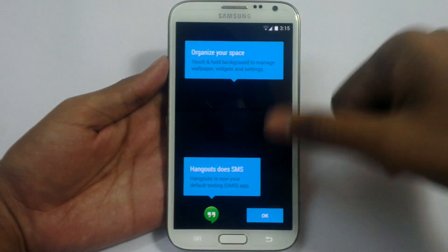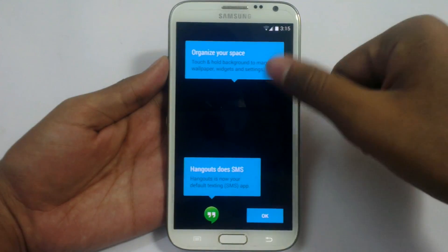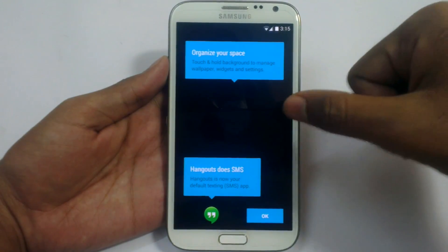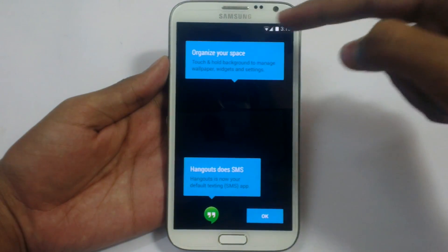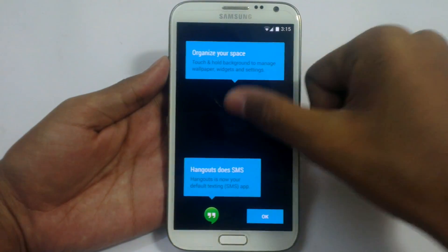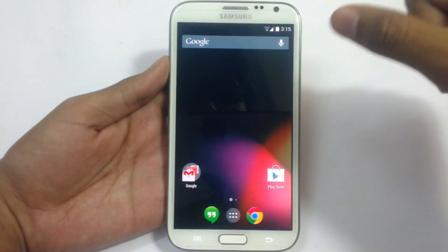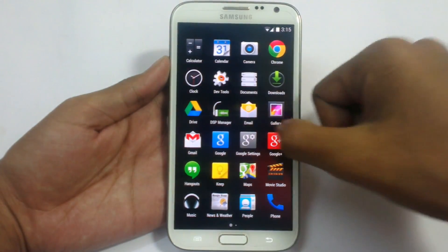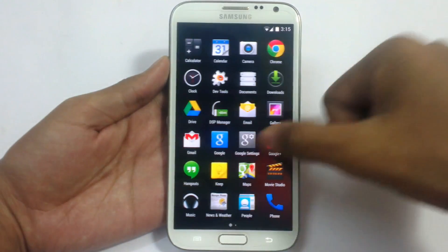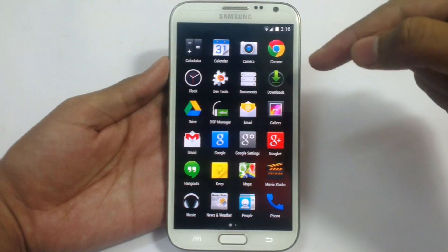These are the help menu here. Hangout is SMS. Organize your space. Search in background. Ok.